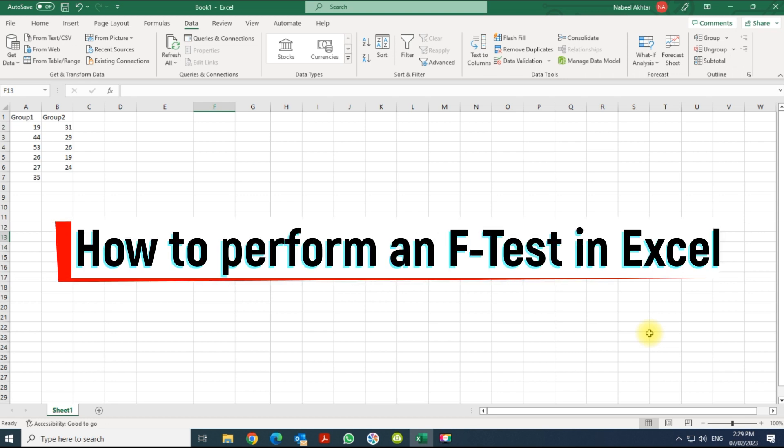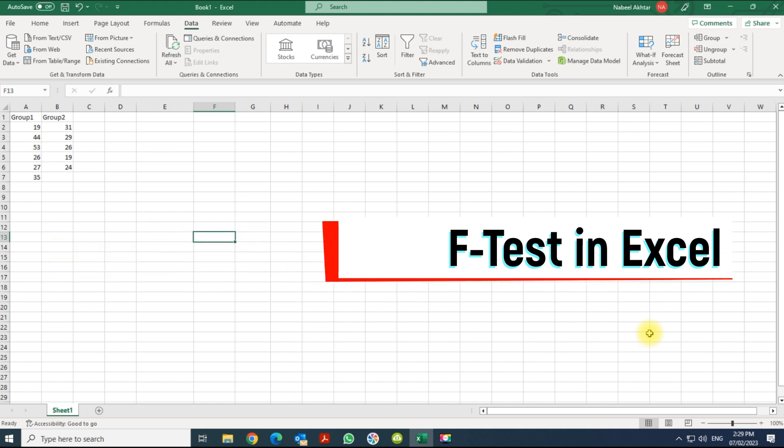This is how you perform an F-test in Excel. An F-test is basically used to test the null hypothesis whether the variance of two populations are equal or not.